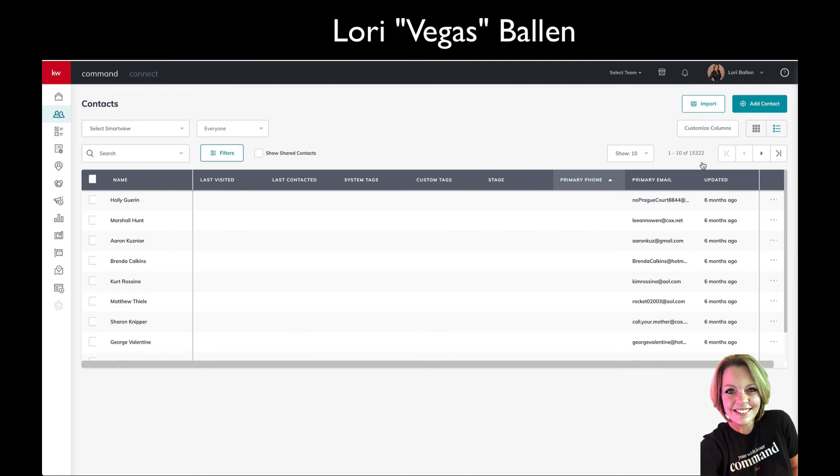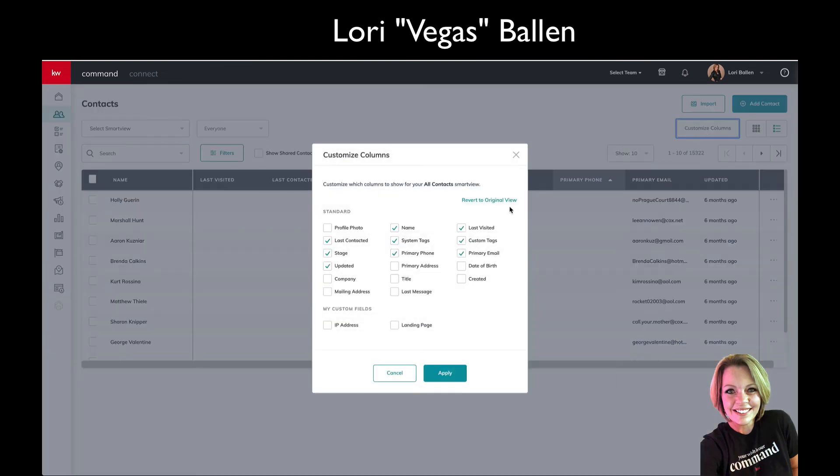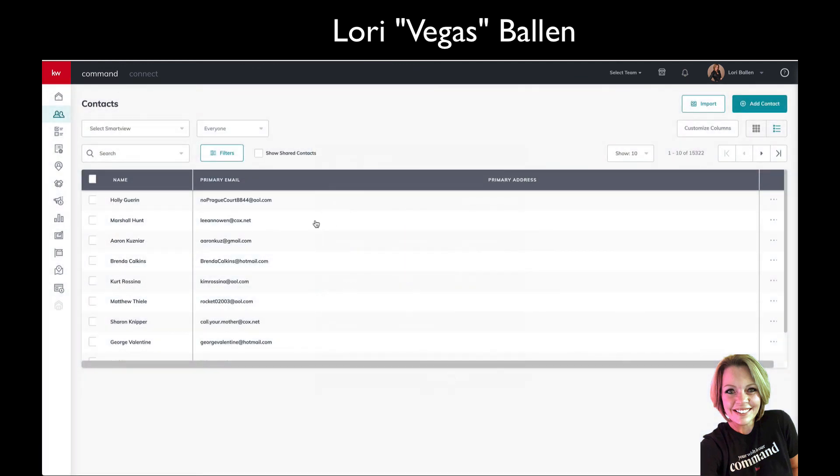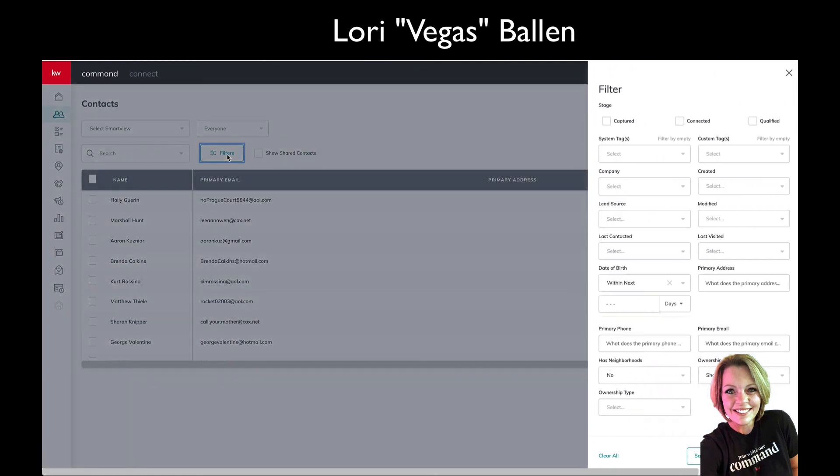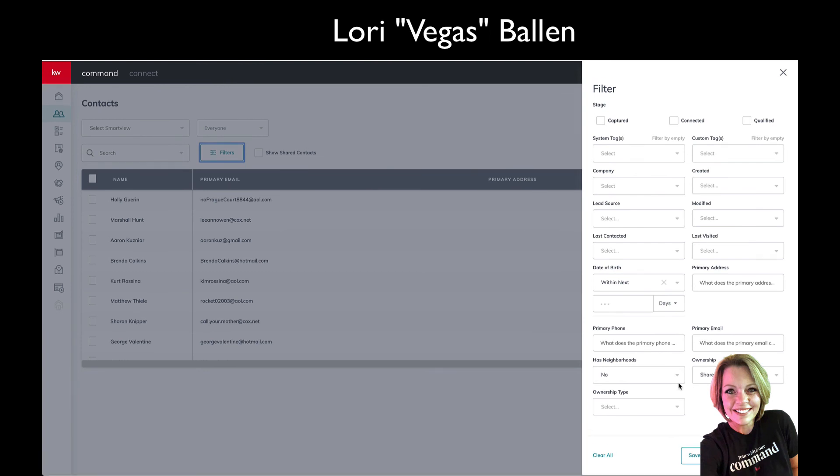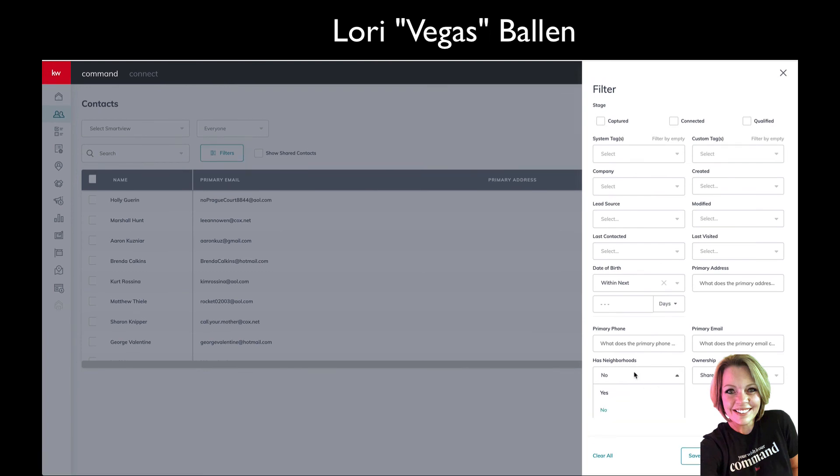That is what you're going to do with your filters. Now you can customize your columns here by saying, 'you know what, all I want to see is the names, the email, the address.'